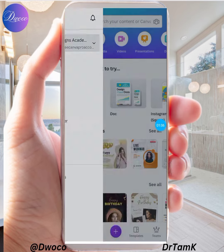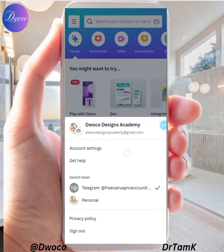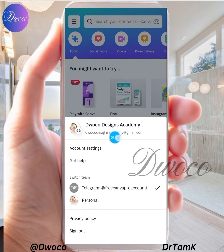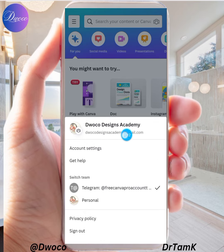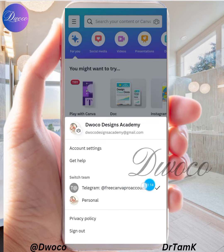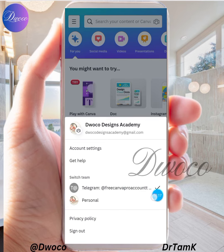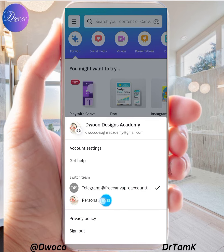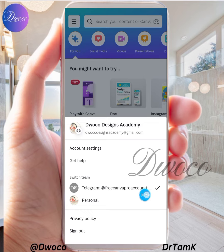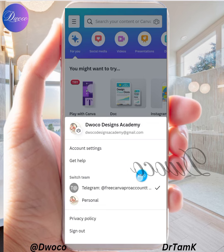You're going to see there are two accounts. This one is the free personal account, and this one with the tick is the Pro. You can see it says 'Telegram at free Canva Pro account' — this is what I just sent to you. I've activated this particular email address.